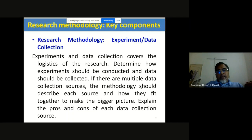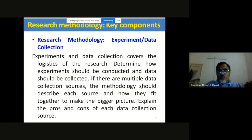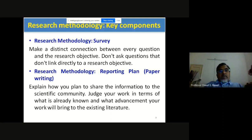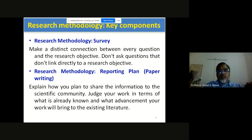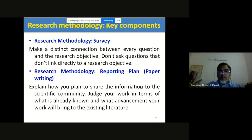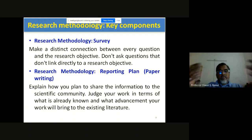The next component is experiment and data collection, which covers the logistics of the research. It determines how experiments should be conducted and how data should be collected. If there are multiple data collection sources, the methodology should describe each source and how they fit together to make a bigger picture, explaining the pros and cons of each. Make a distinct connection between every question and the research objective — there must be correlation between them. Don't ask questions that don't link directly to the research objective. Finally, reporting and paper writing: explain how you plan to share information with the scientific community and judge your work against what is already known.